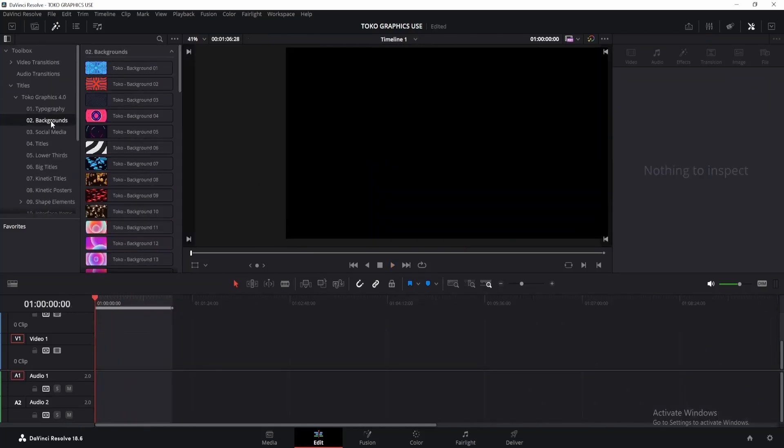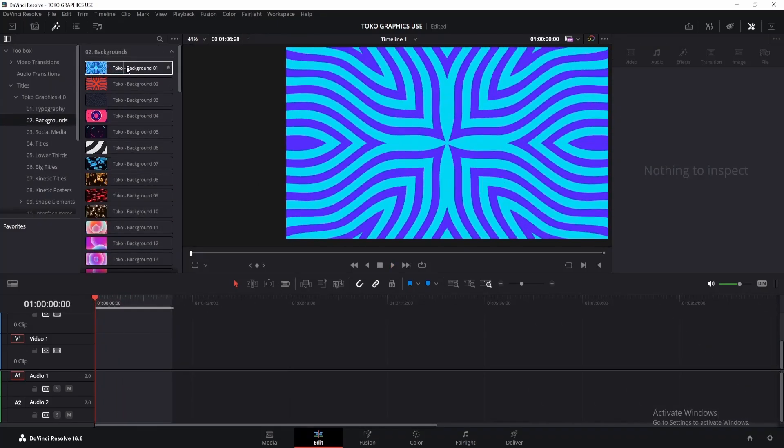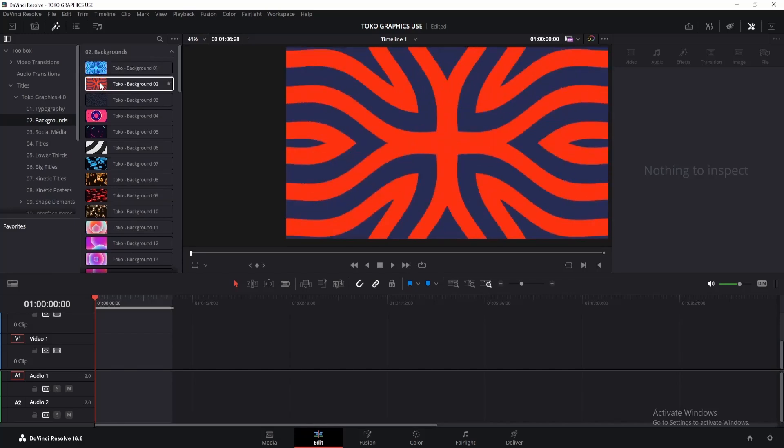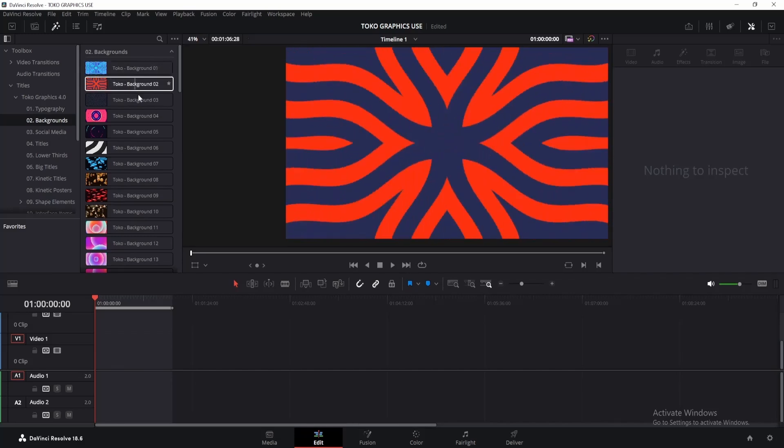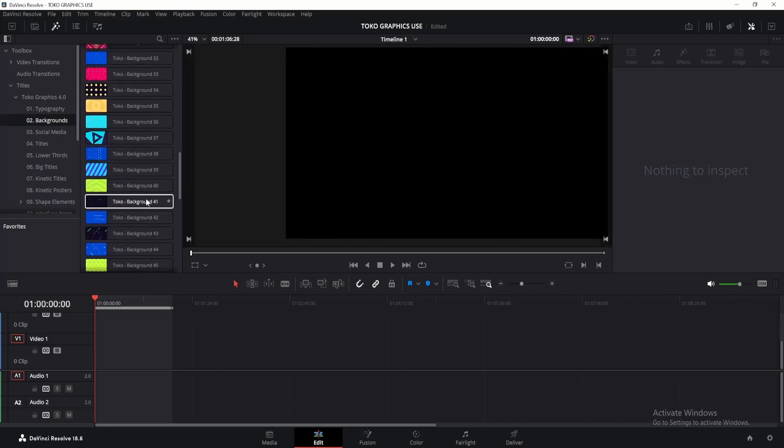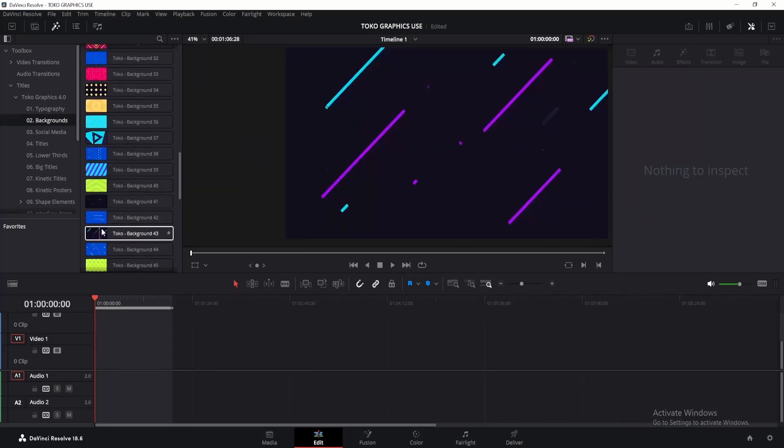Now let's explore the background section. Here, you'll find an array of pre-made background animations, perfect for adding depth to your edits. I've used one of these backgrounds at the start of this video.